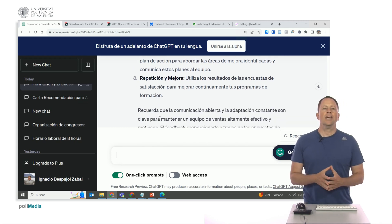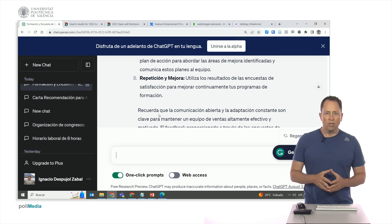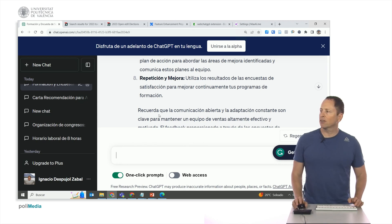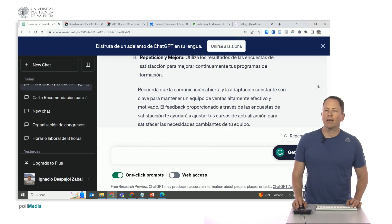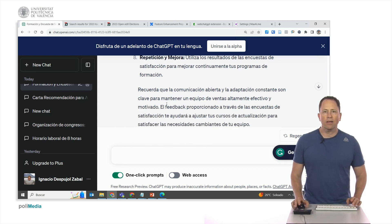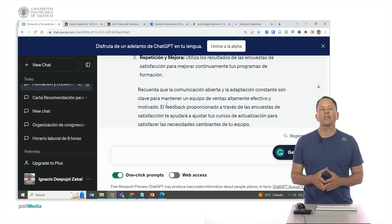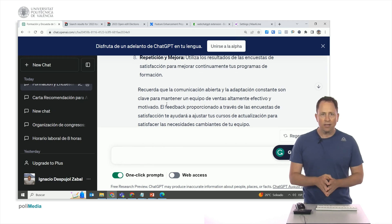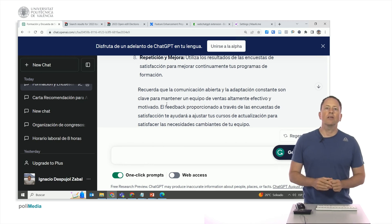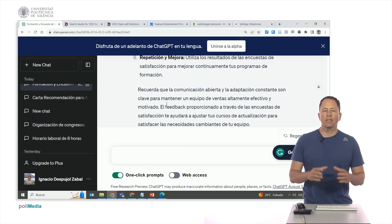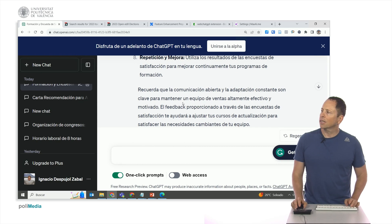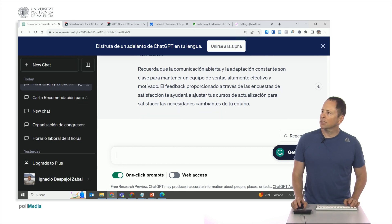Many things may be things we already know, but it might give us some ideas that are worth considering. Remember that open communication and constant adaptation are key to maintaining a highly effective and motivated sales team. And here it has given us many ideas.